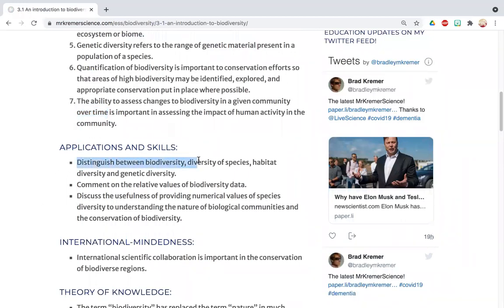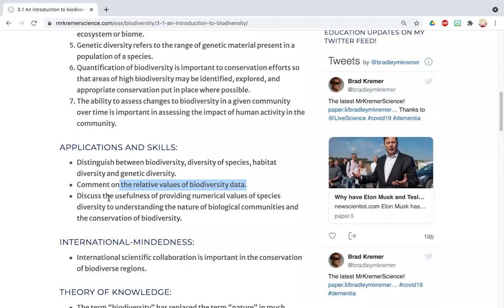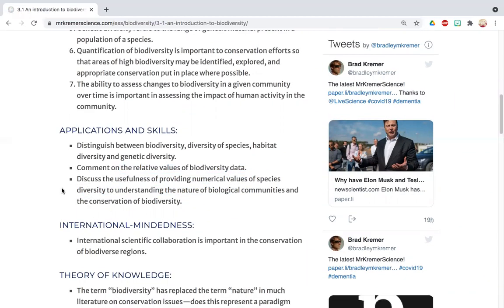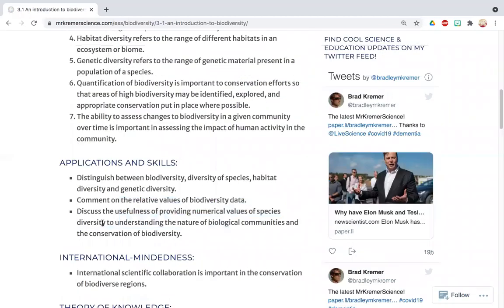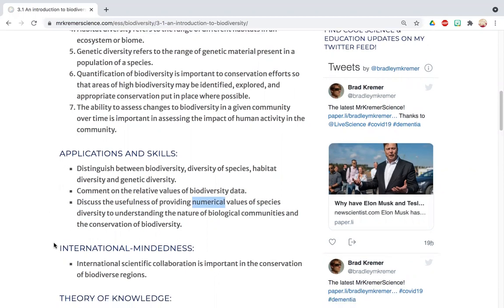You should be able to distinguish between species diversity, habitat diversity, and genetic diversity, and comment on relative values of biodiversity data. For example, if one ecosystem has a Simpson's value of 20 and another has a value of 1, which has higher biodiversity? Having quantifiable numbers is really helpful in science — it gives us something concrete rather than just saying 'that one looks more diverse.' Most importantly, we want to reassess biodiversity over time to see how it's changing.